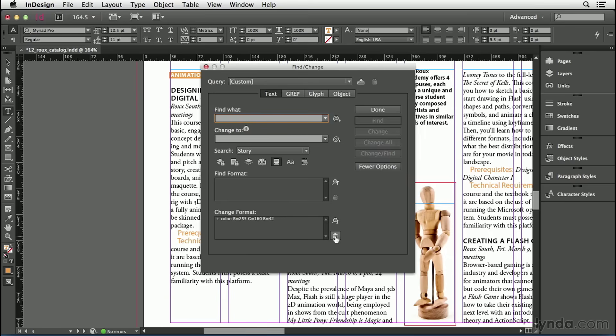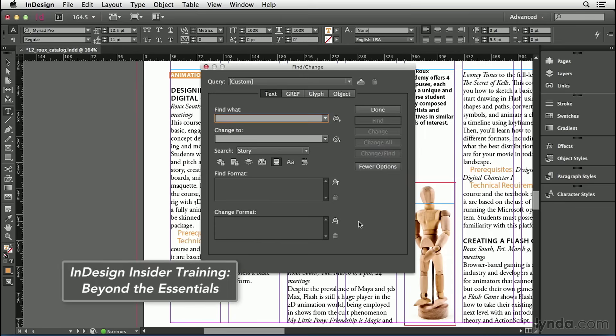Using Find Change is one way to apply this kind of formatting, but I should point out that InDesign has a more advanced feature. It does something similar, called Nested Styles. That's a more automated method, and I cover it in my InDesign Insider Training, Beyond the Essentials title, here at the online training library.